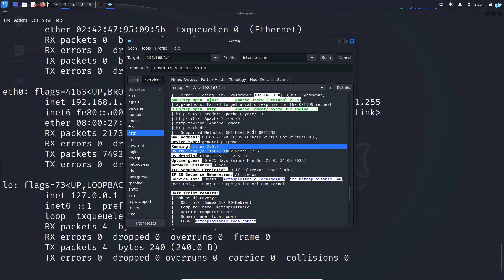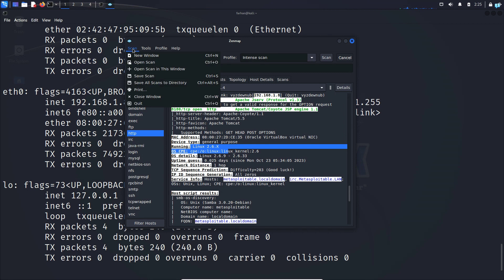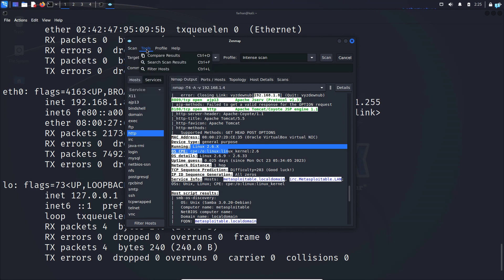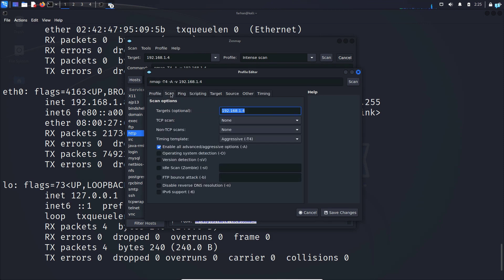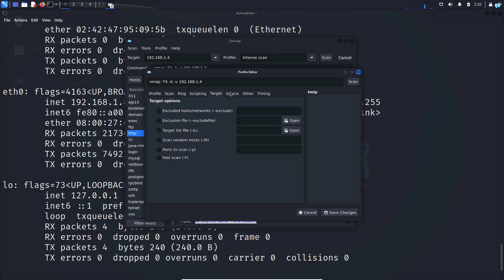And if you wanted to save the result of these scans you would click on scan on the upper tab here and then click on save scan. In the tool section you can compare your results with other scans. And in the profile section if you click on new profile or command you can do more targeted scans.